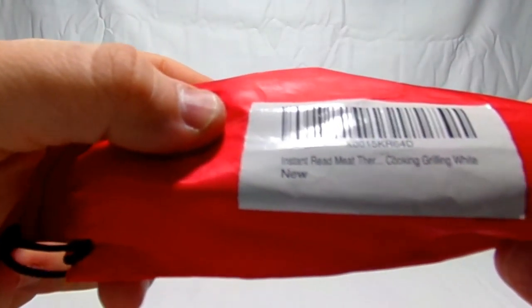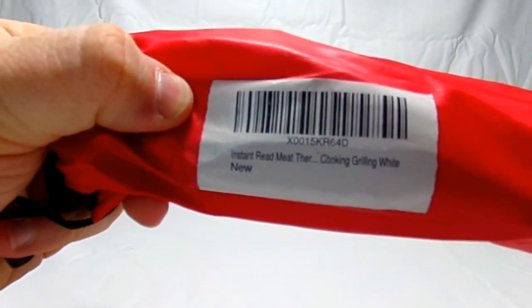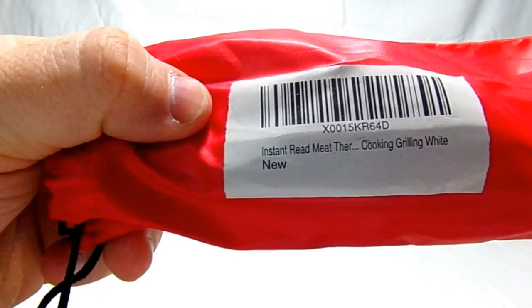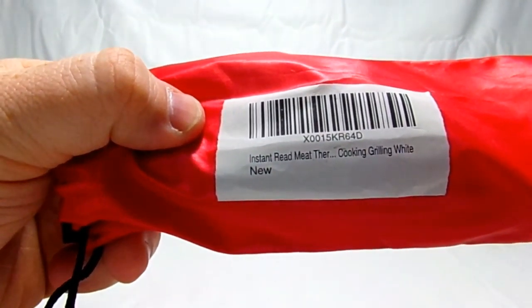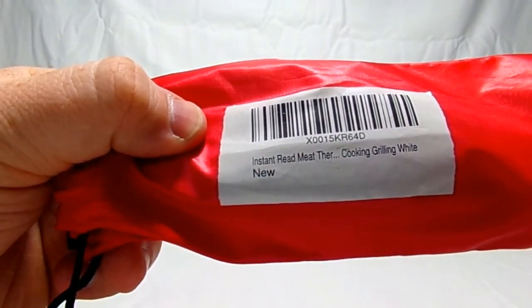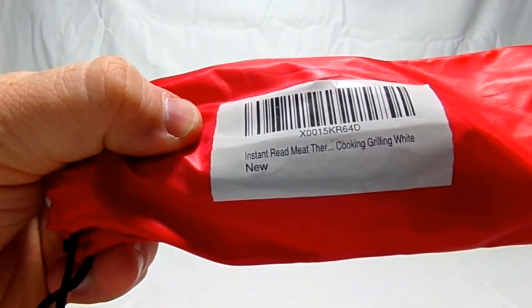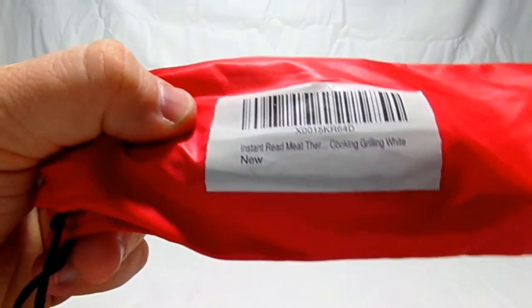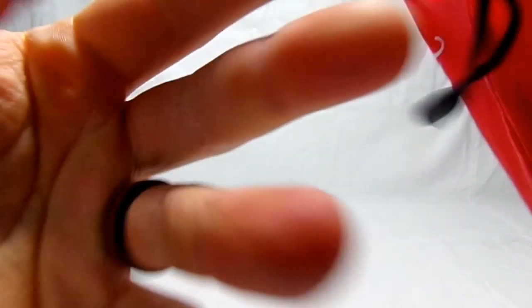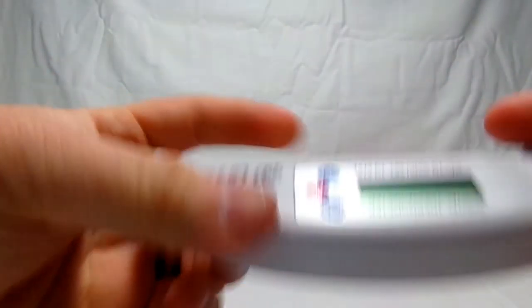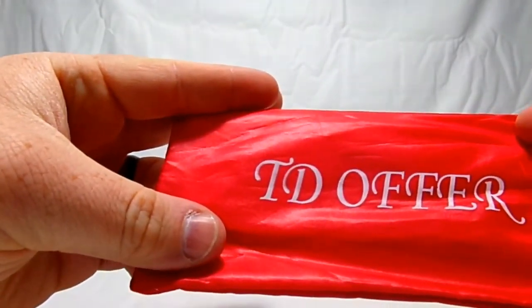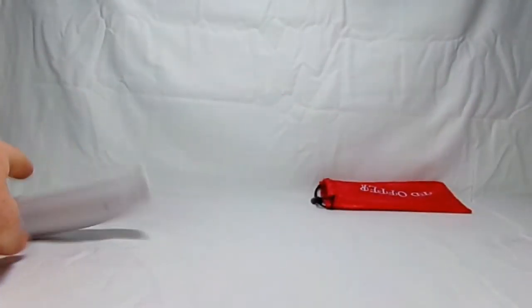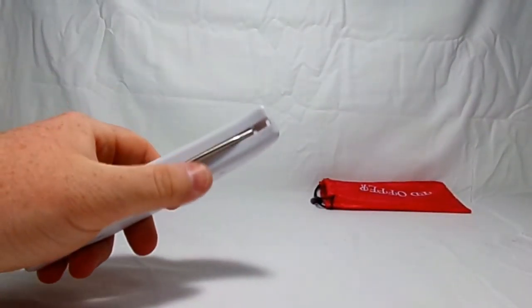It says instant read meat thermometer cooking grilling white new. That is so great that it's new and not used, some sick person has used it. So that's the product, it is offered by TD Offer which will also be in the links in the description if you would go check them out.